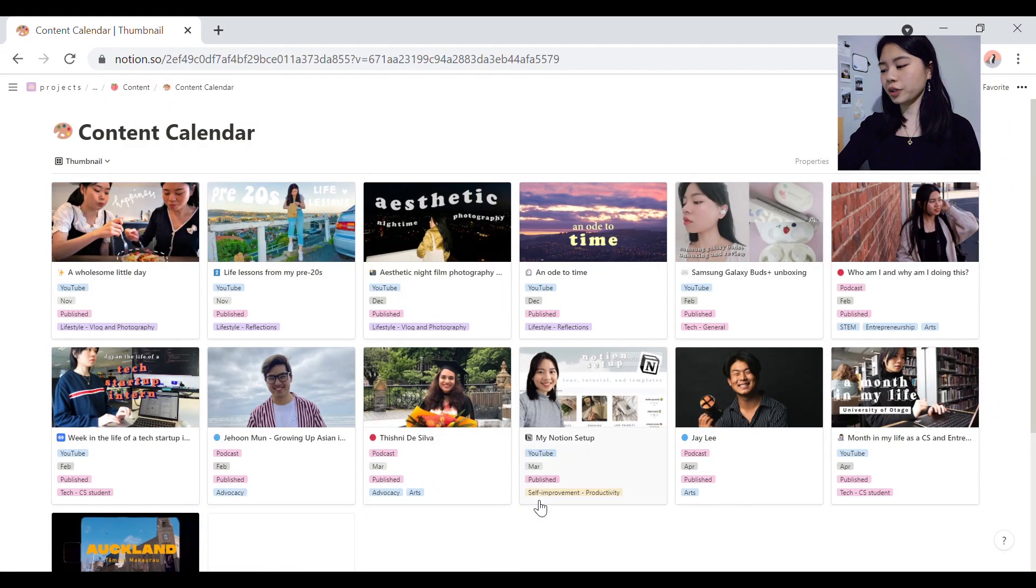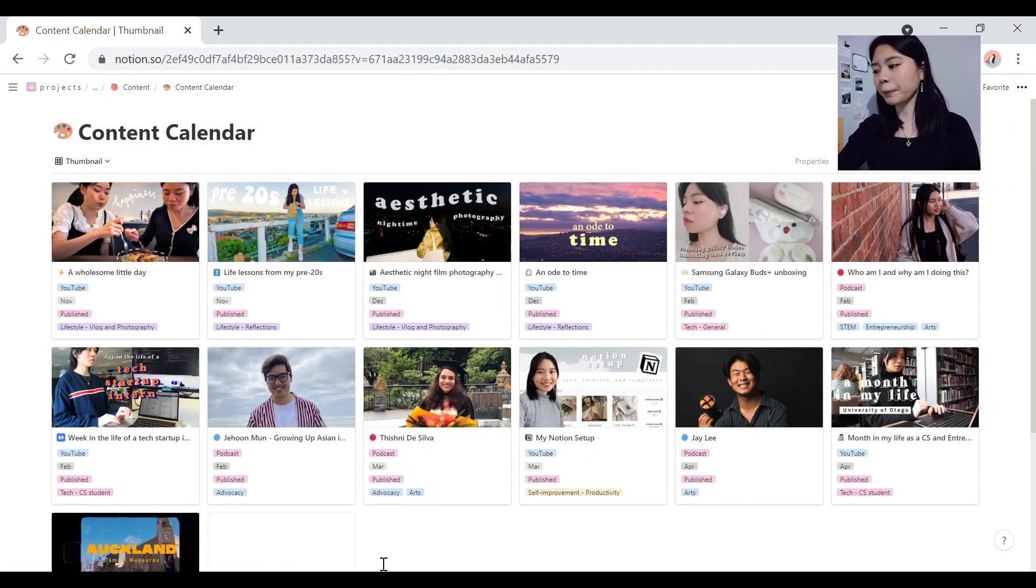Notion is amazing for content planning, whether that be for YouTube, podcasting, writing or whatever. It allows you to track many little sub details and have everything in one place so that you can see it at a glance like a dashboard.